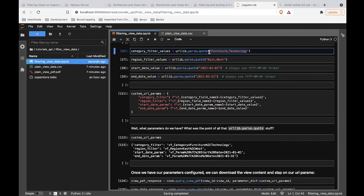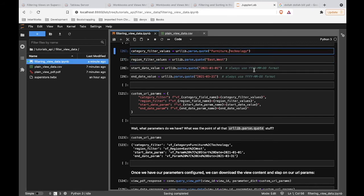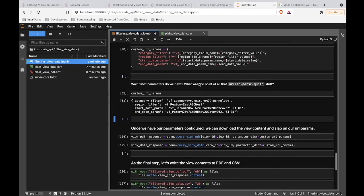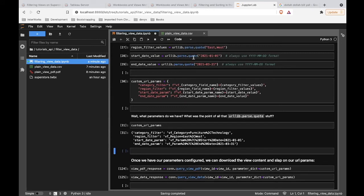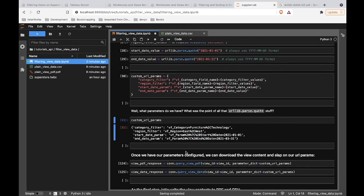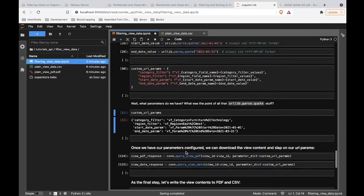Notice how when we specified furniture and technology, and the regions East and West, we just separated the values with a comma. If you only wanted to filter on one value, you'd just have a single value. So let's see if this works as expected. We have our custom URL params defined in this dictionary. We can see that URLlib.parse.quote modified our values — like 'start date' turned into something with '%20' for spaces and '%7C' for a pipe character. That's good because that's what the server needs — if we were passing in spaces and pipe characters directly, everything would break.